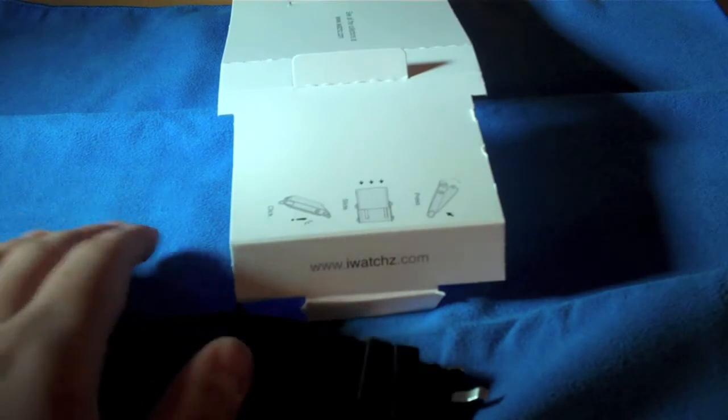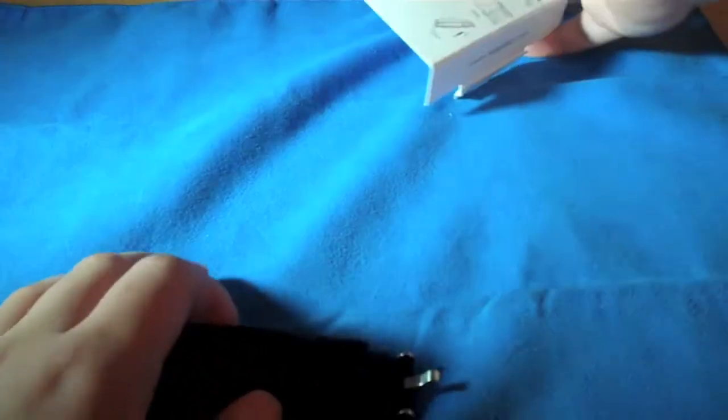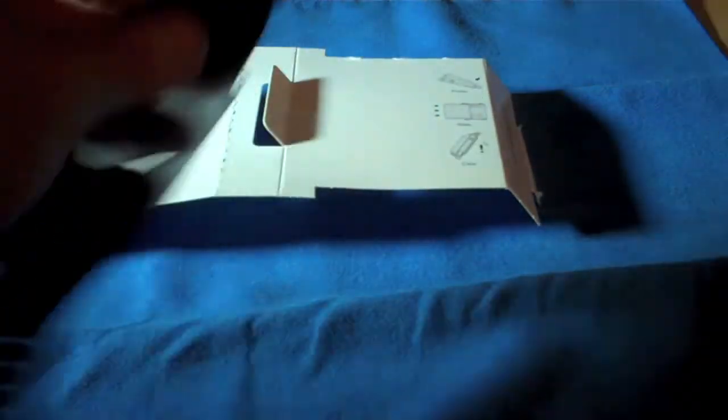So there's some directions here. It says to press, slide, and click. So...